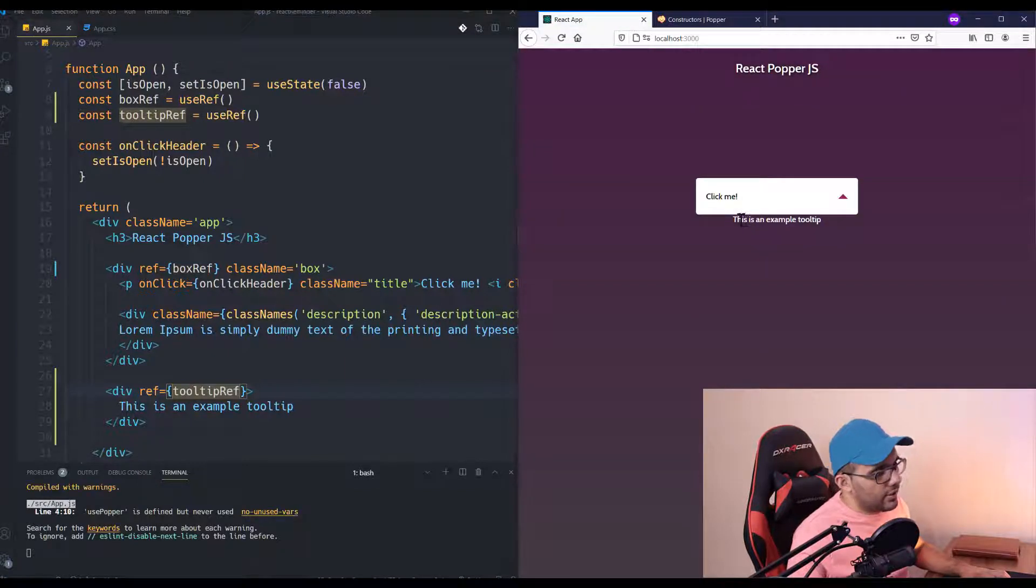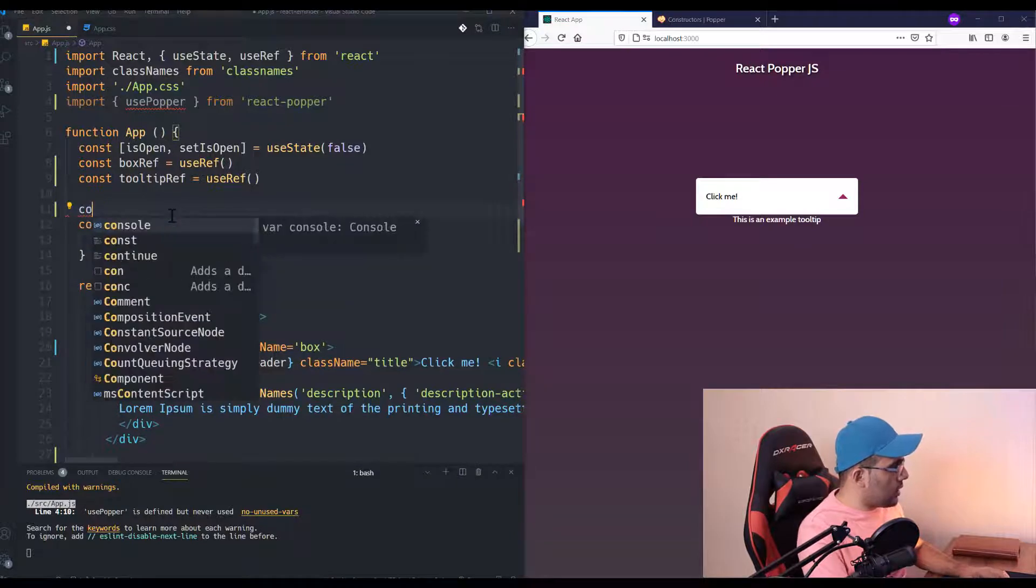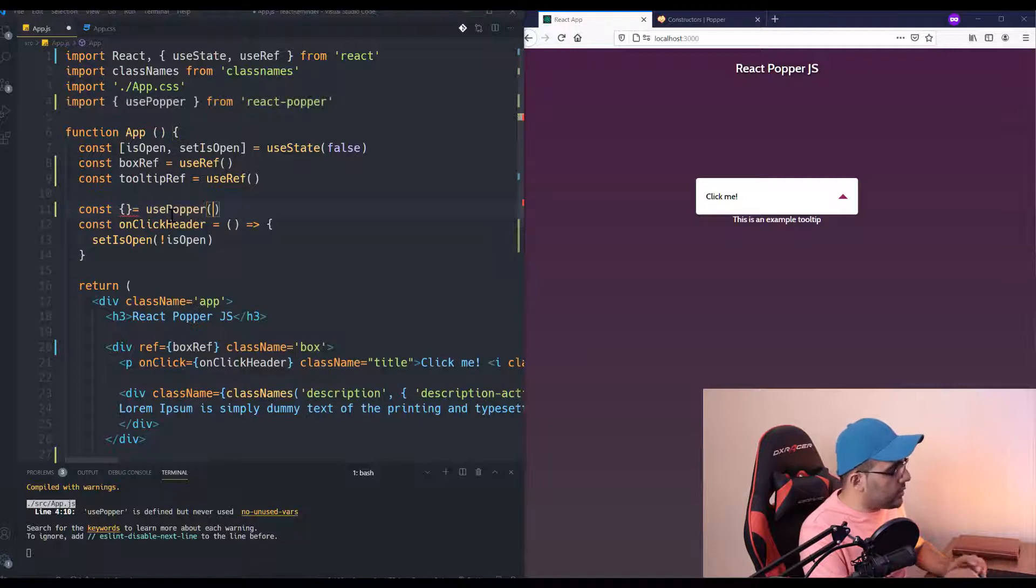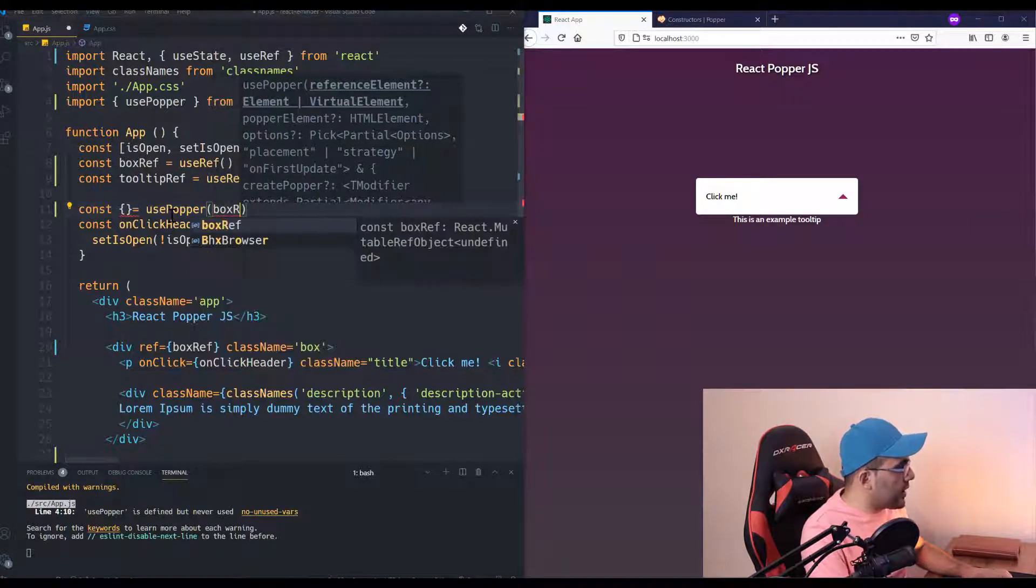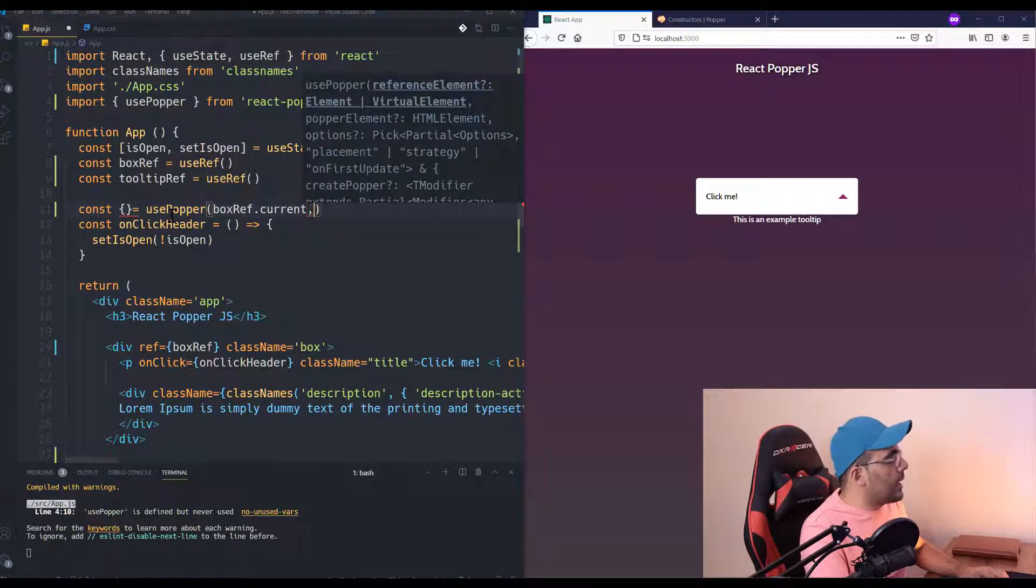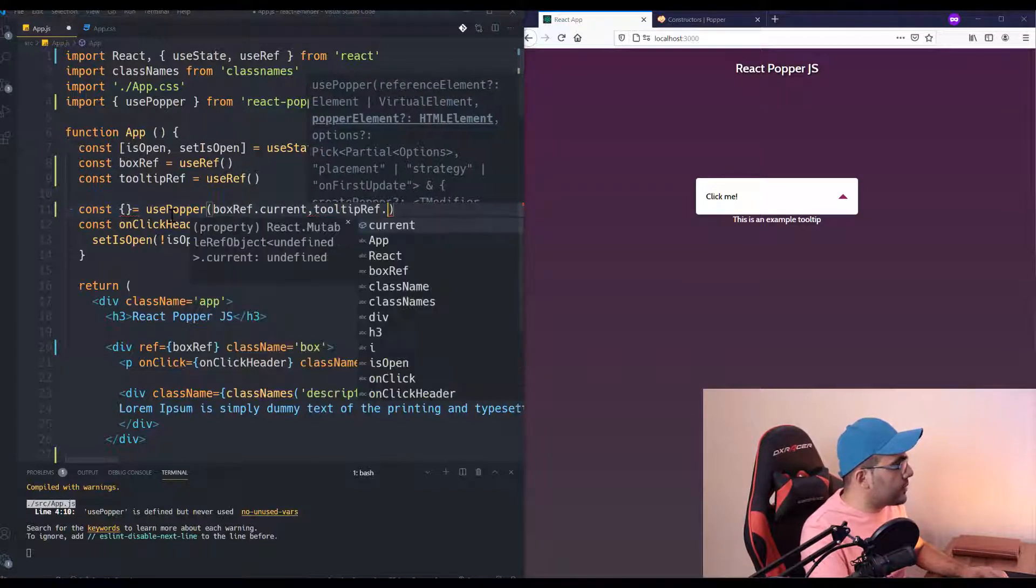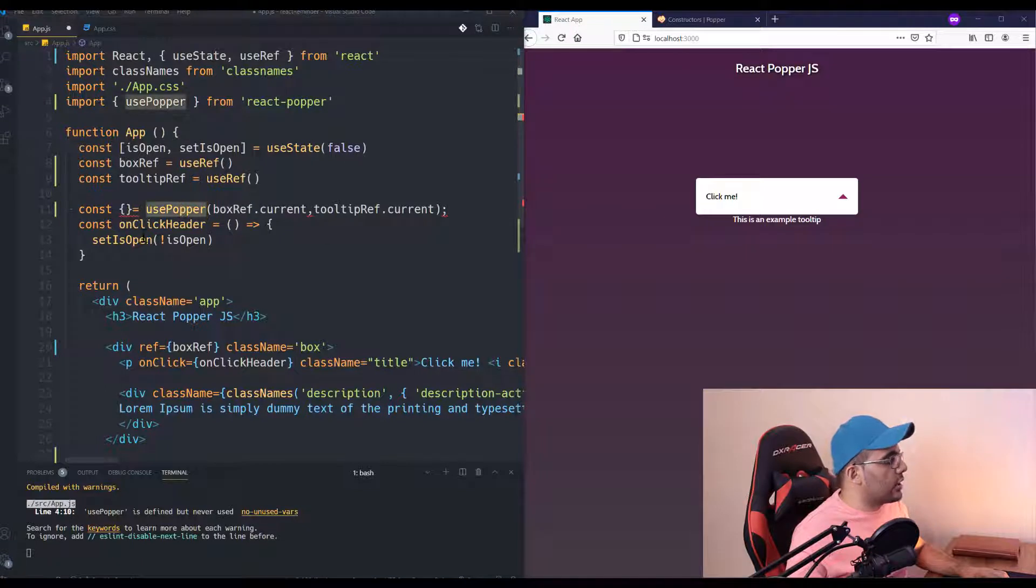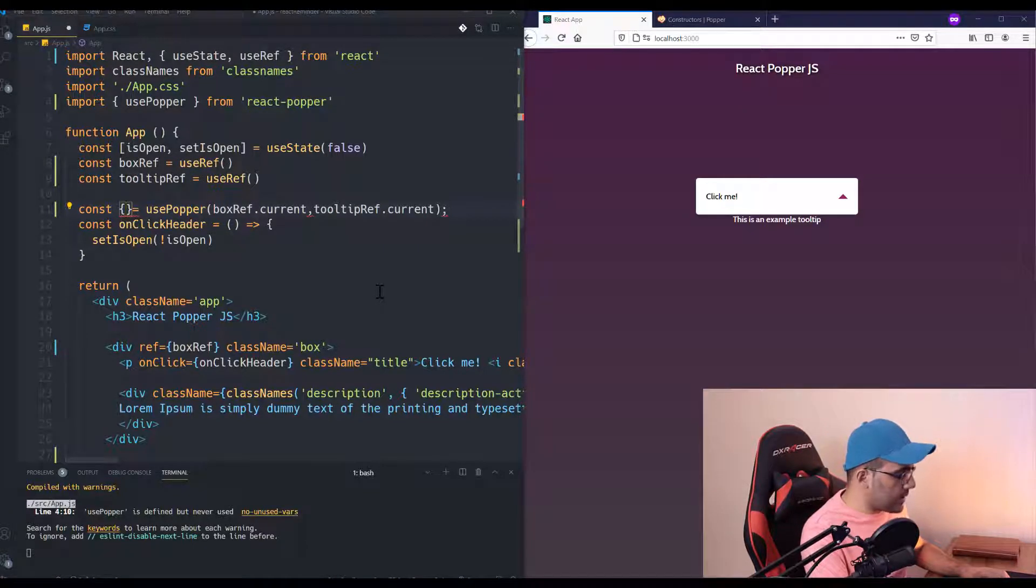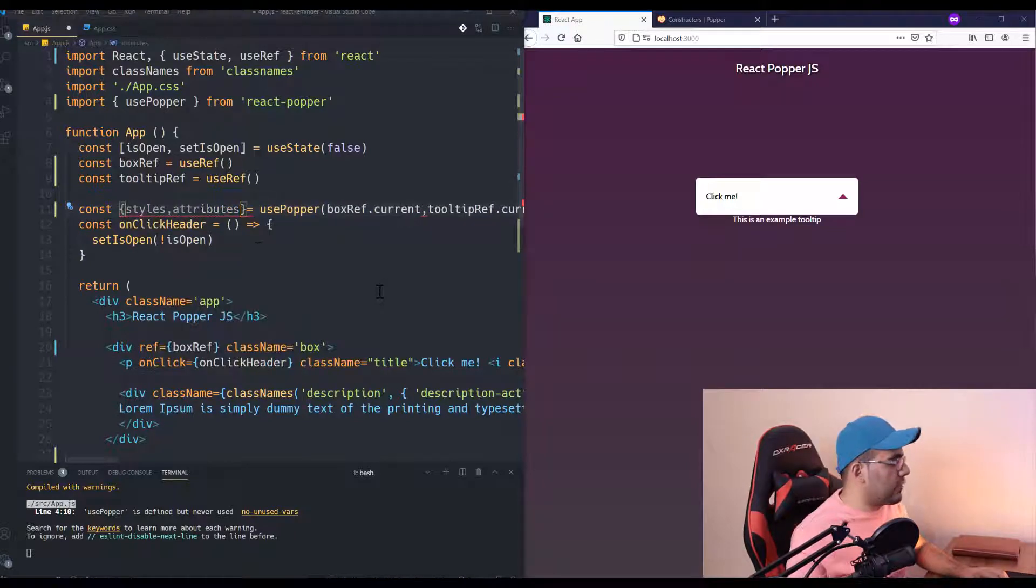It is added here, but we haven't connected this tooltip and this box to Popper. To do this, we just need to use a const usePopper. The first argument should be the reference to your box, and I'm going to use boxRef.current in order to get access to the DOM element, and tooltipRef.current for our tooltip.